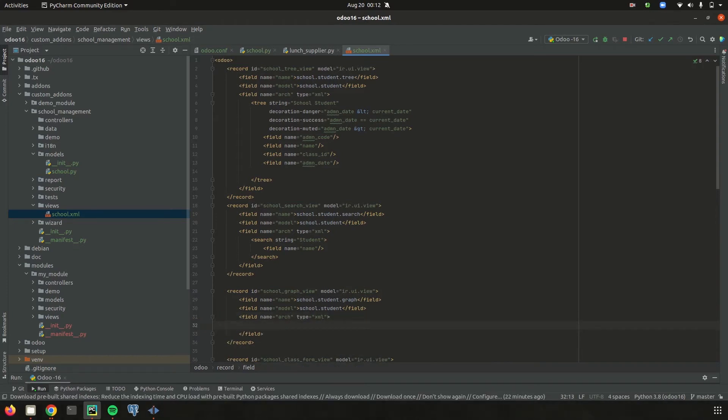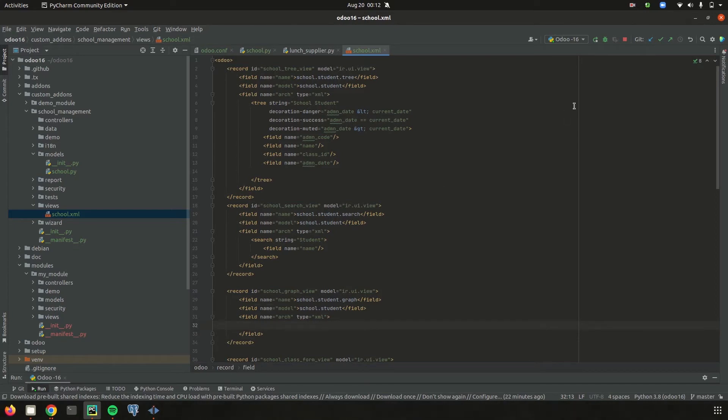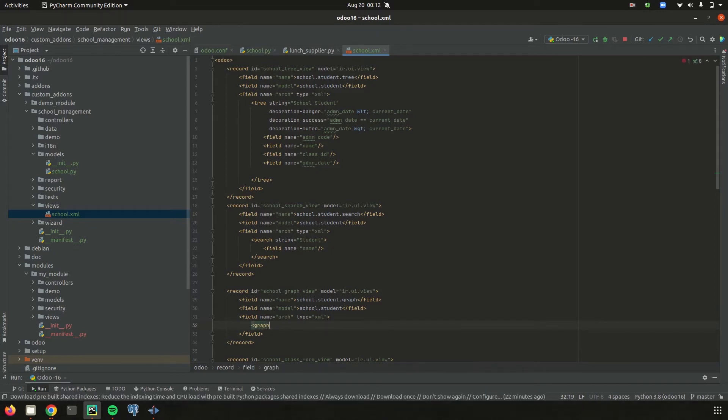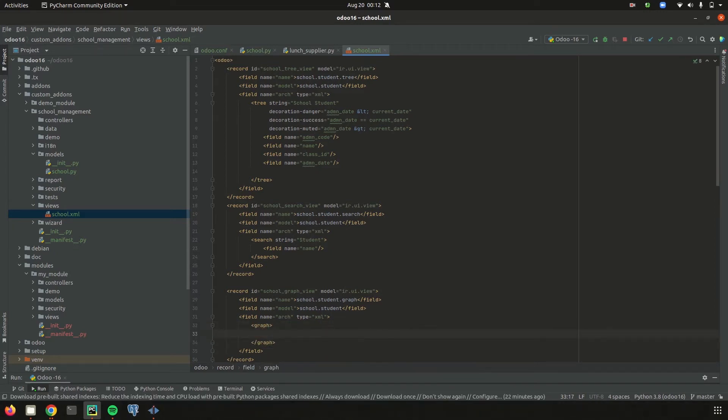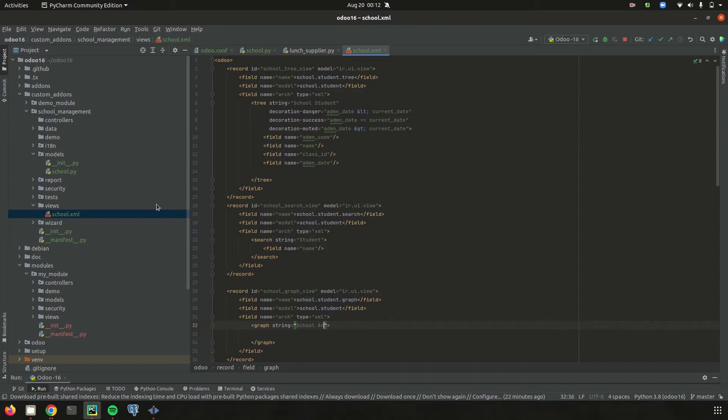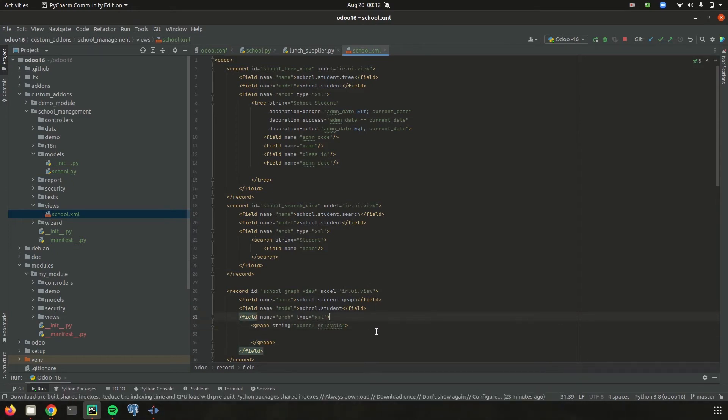Then we need to define our graph. First I'm defining the graph tag. Inside the graph tag, first of all let's add the name for our graph. I'm giving the string as school analysis. Inside this graph tag we need to define the fields and the values that you need.